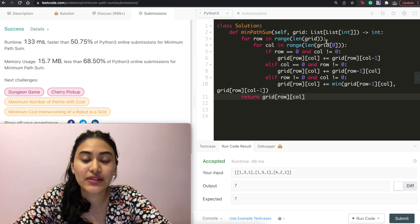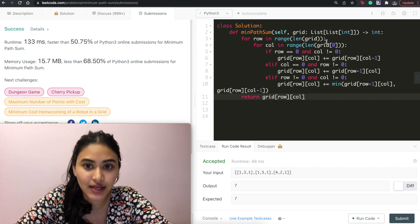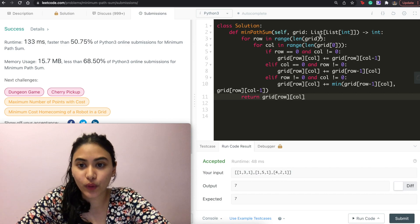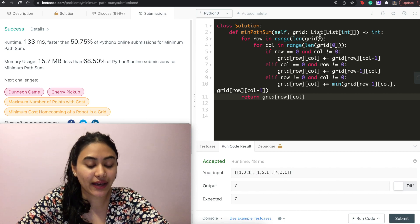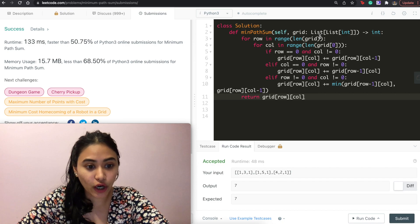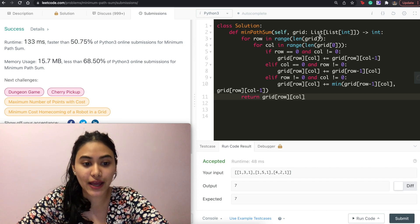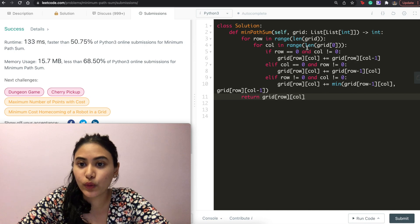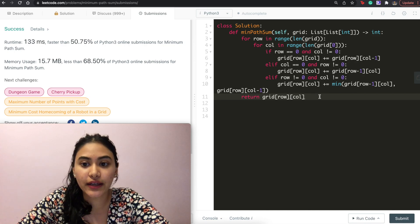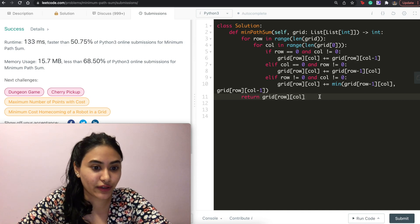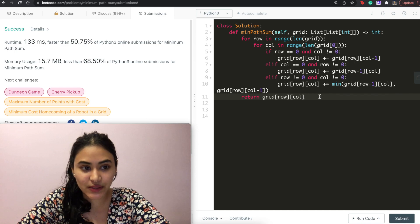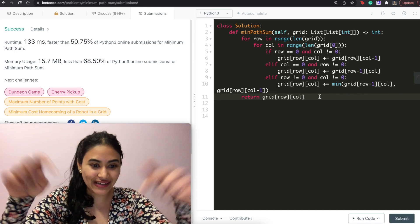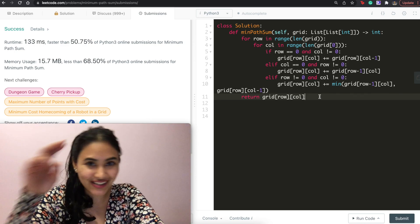Talking about space and time complexity: we loop through the entire grid once, so given an m by n grid, our time complexity is O(m × n). For space, we are only modifying the input grid that we're given, so that's constant space, O(1). If you have any questions at all, let me know down below. Otherwise, I'll see you next time.